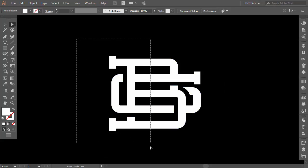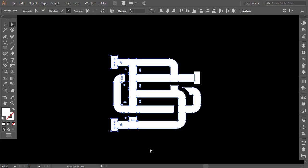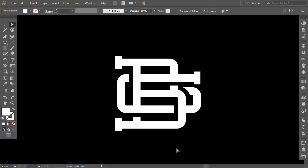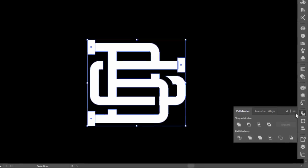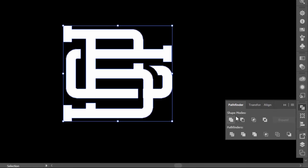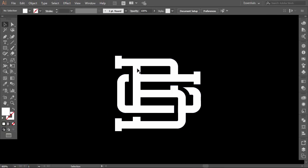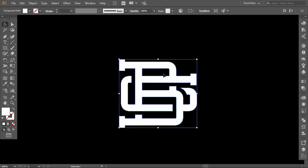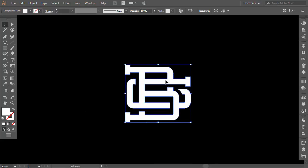Now with the direct selection tool select the half of the monogram, then with the right arrow decrease the width of the two letters. Select everything and from the Pathfinder press Unite. Okay, this is our monogram, it looks good, but I want to add some texture to it.